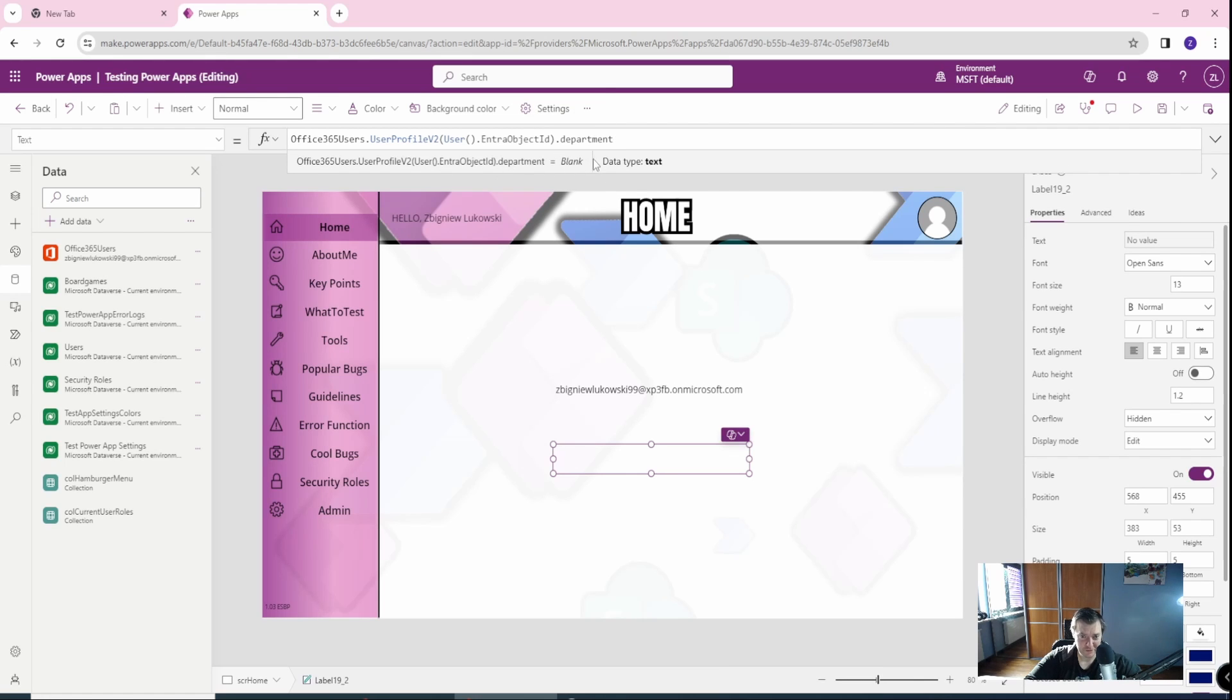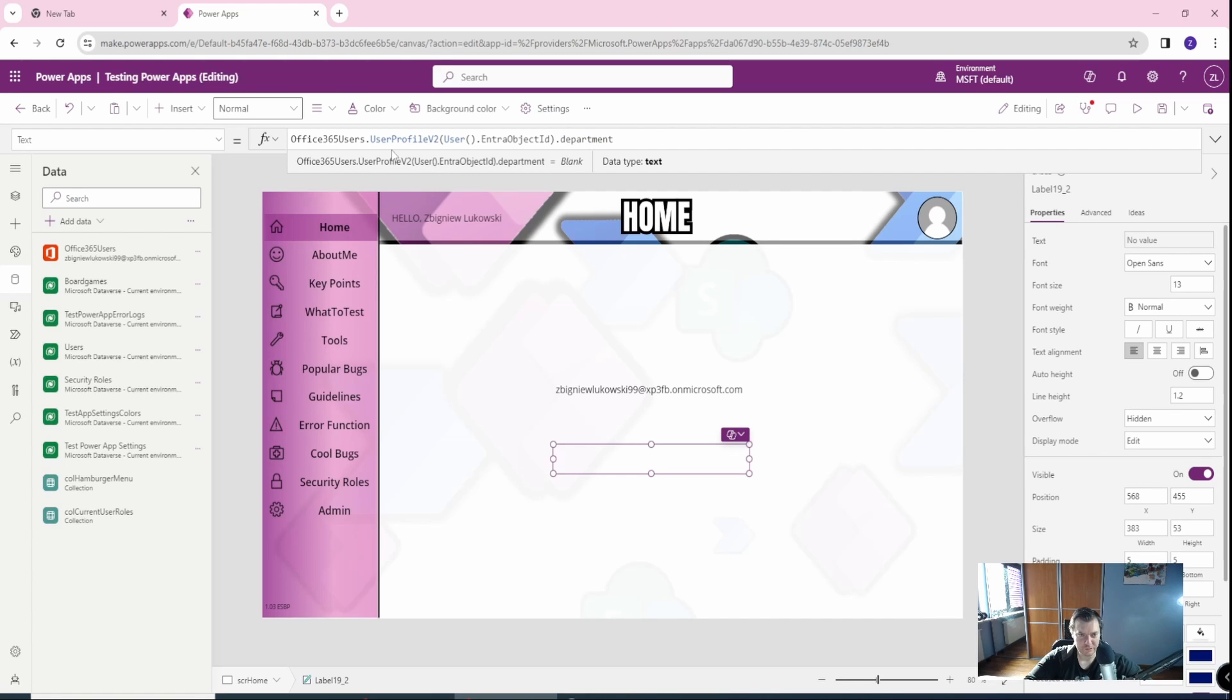But the department is blank for me. That's sad. But you know, you can grab this information here and also use it in your app. Cool. So we have the working user profile.